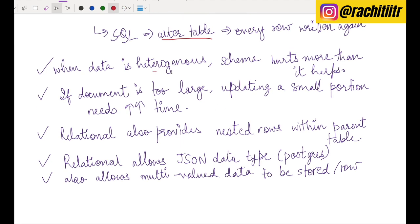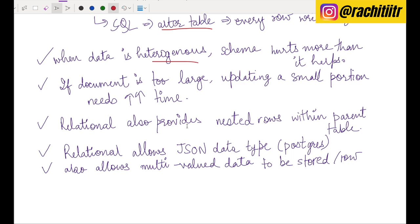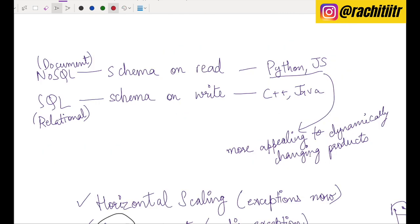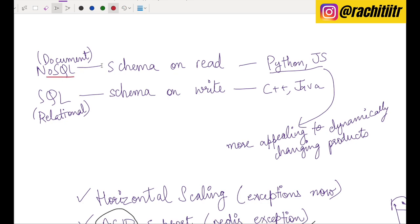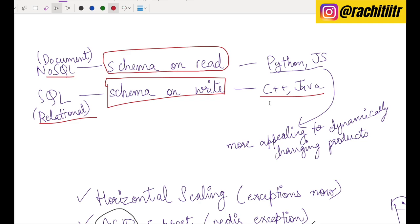As time evolves, relational and NoSQL worlds are merging — for example, Postgres allows a JSON data type in a column so you can store JSON directly in relational tables. Also, multi-value data can be stored in relational rows. The distinction between NoSQL and relational is that NoSQL is schema-on-read — similar to how Python and JavaScript work — while relational is schema-on-write, similar to C++ or Java.